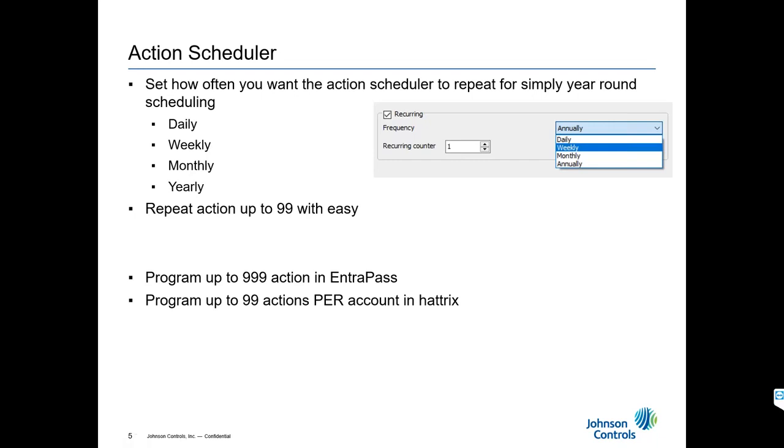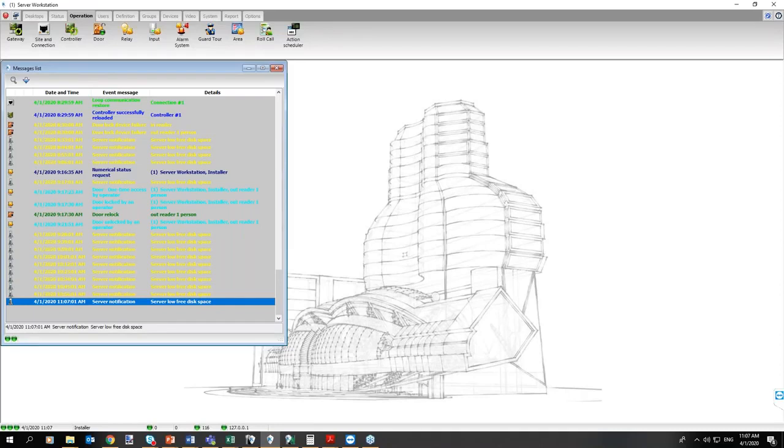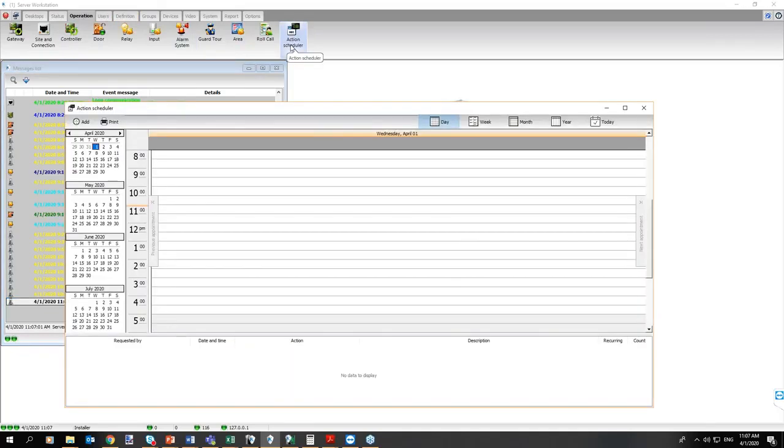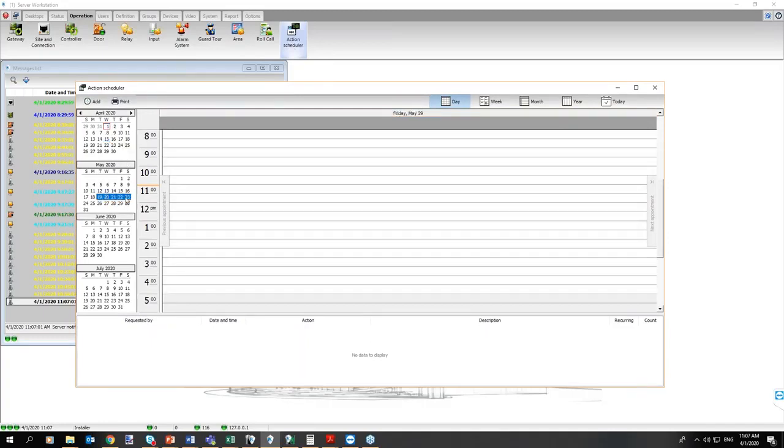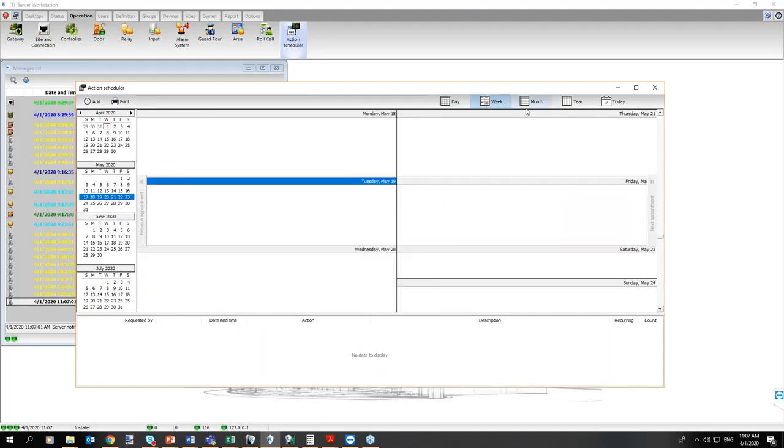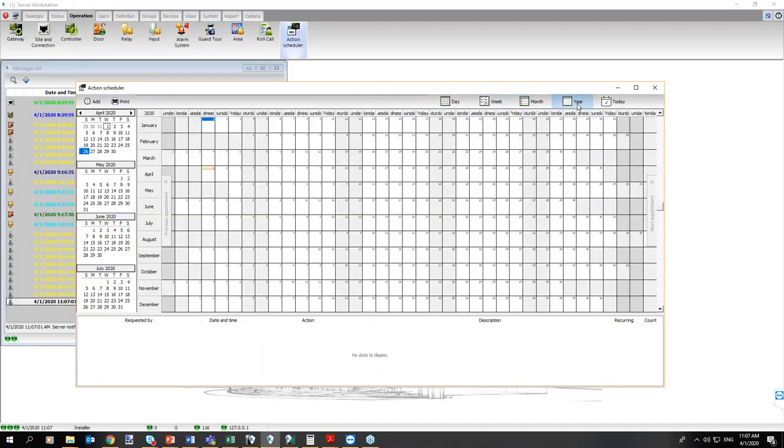Let's go look at the action scheduler. The action scheduler is available for special edition, corporate edition, and global edition. It is under operations and action scheduler. The action scheduler allows you to pick a random date of your choosing or multiple days by selecting them. You could also have weekly and monthly and yearly topics. You can see your entire calendar if ever needed, so you can really zoom in and zoom out into your calendar.